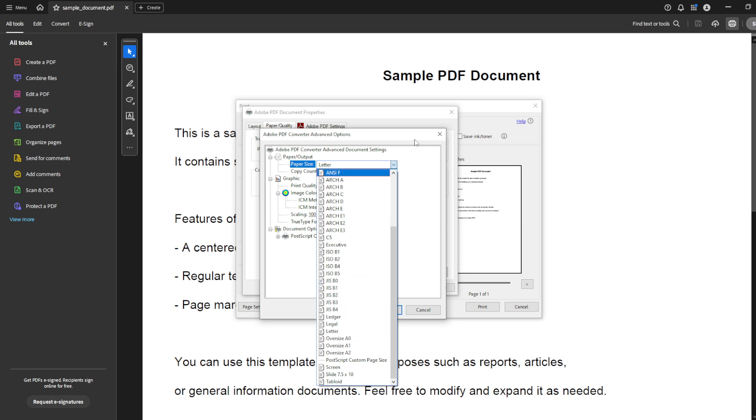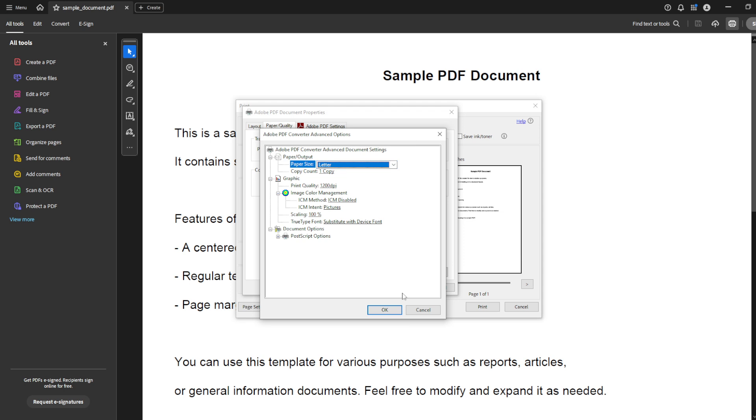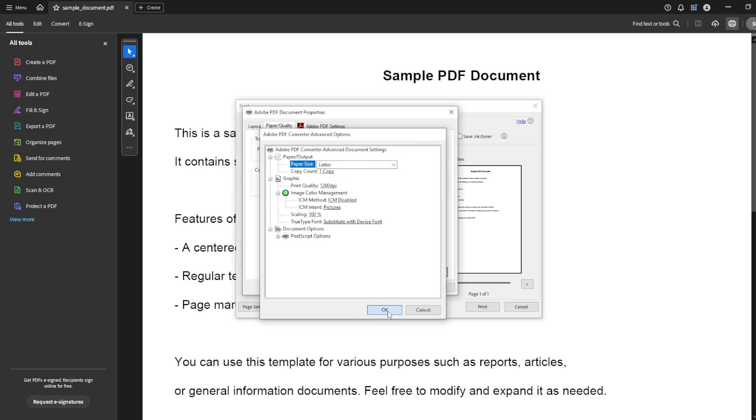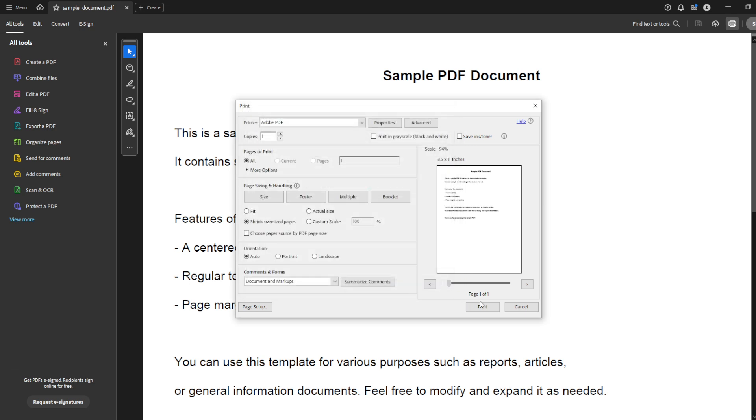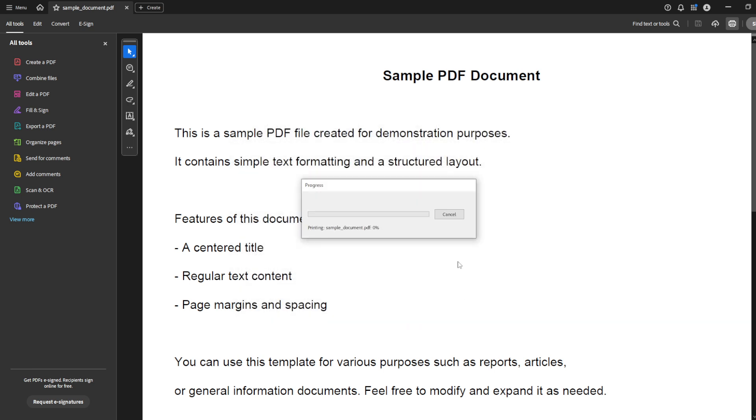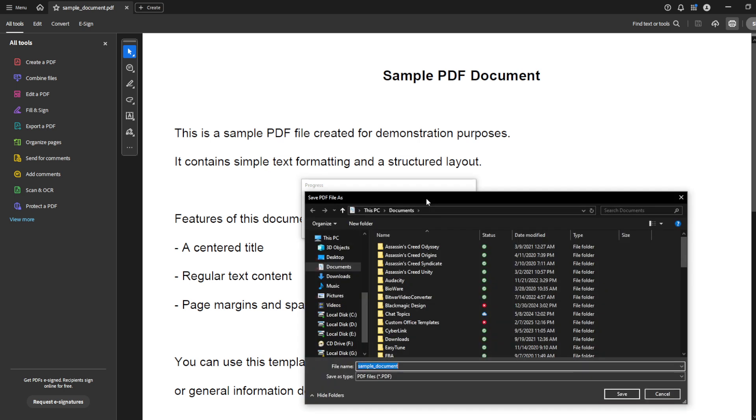Once you've picked your paper size, just click OK to confirm your choices and exit out of these settings dialogs. You'll be taken back to the main print dialog box. Now, it's just a matter of initiating the process by clicking the print button. It may take a moment, but what this actually does is save a newly sized version of your PDF, effectively resizing the pages as specified.